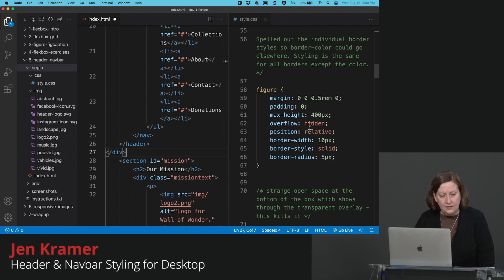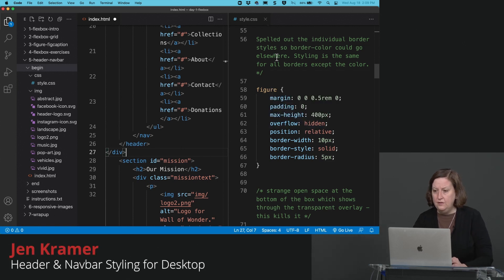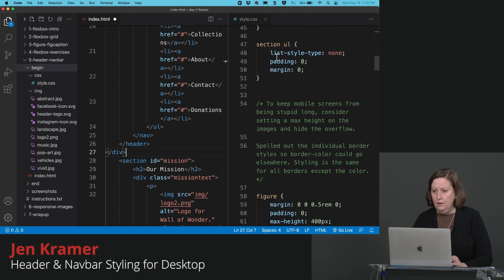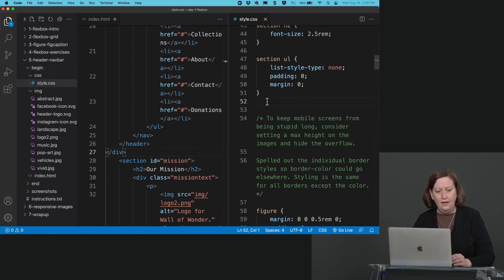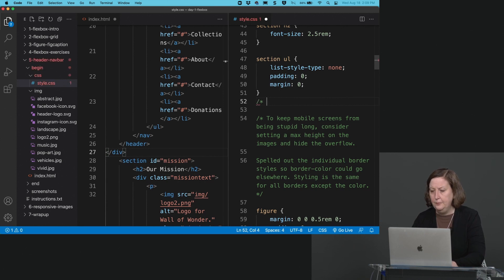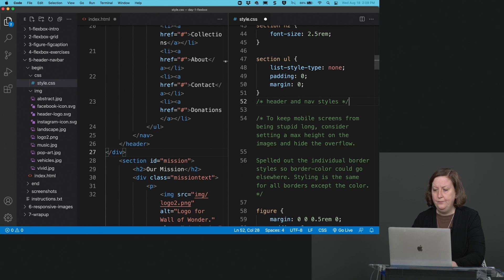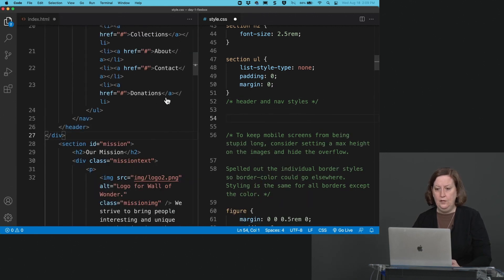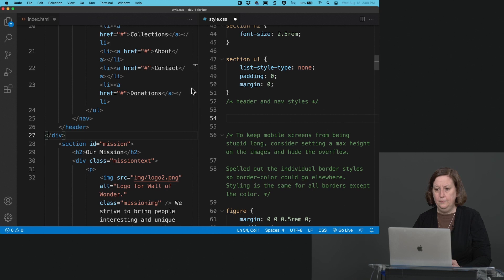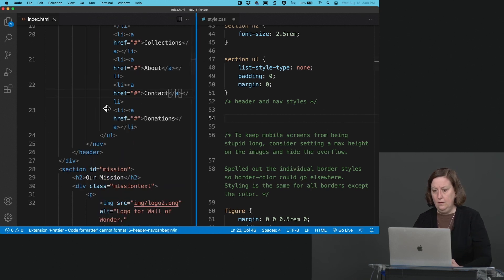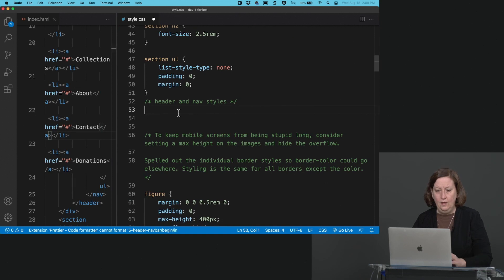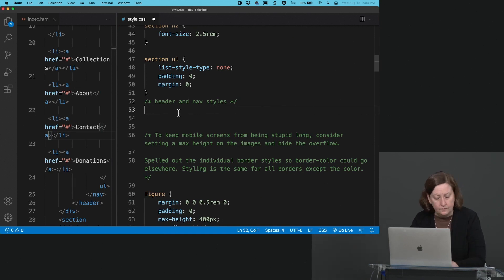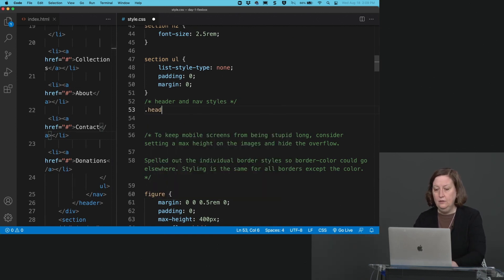Let's get this styling here. I'm going to set this up just after section UL here around line 52. Let's go ahead and put in our header and nav styles here.